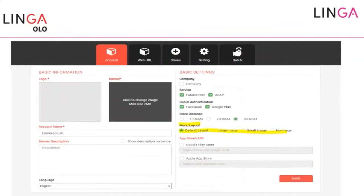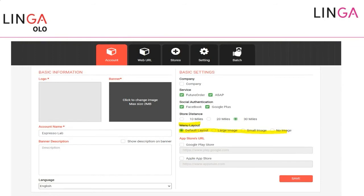In the Linga online ordering admin, you now have these layout options: default layout, large image, small image, and no image. The no-image layout is something like a menu card without pictures — useful for merchants who don't have time to take good quality photos. The same pictures you have on the point of sale will be immediately replicated into your website, which is another great feature.